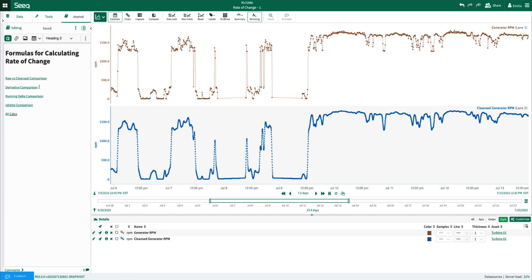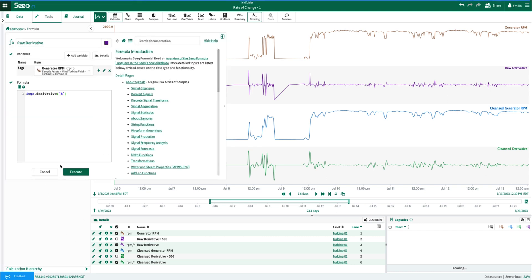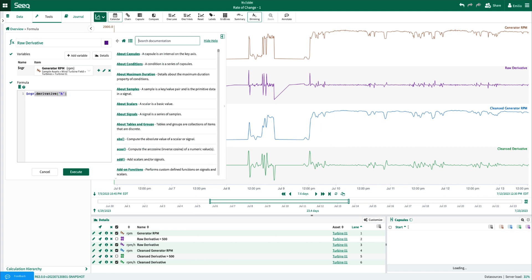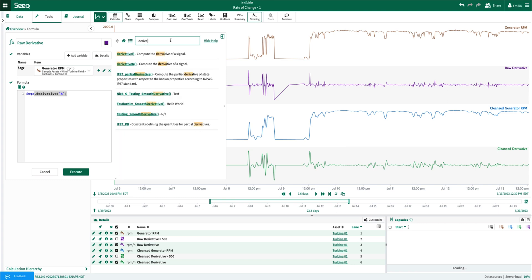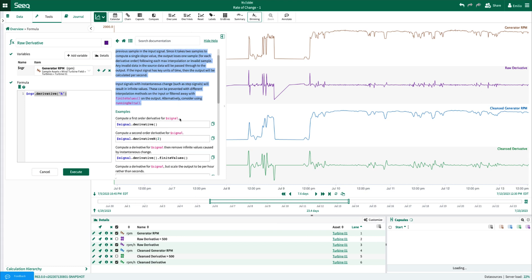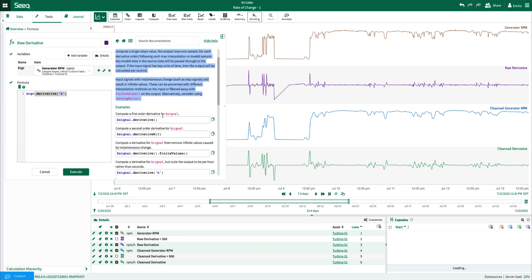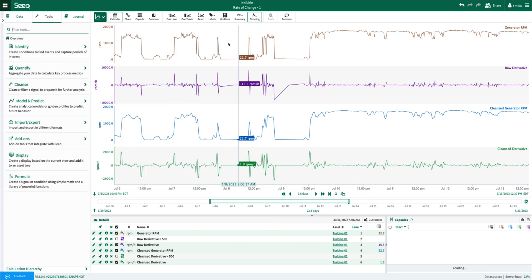The first method that I'll go over is the derivative. Derivative is a very common way to calculate the rate of change of your process variables throughout time. To apply a derivative, you can simply go into formula and apply the dot derivative function. I can also look into the search documentation to find some more description or details about the derivative function as well as some examples of how to use it.